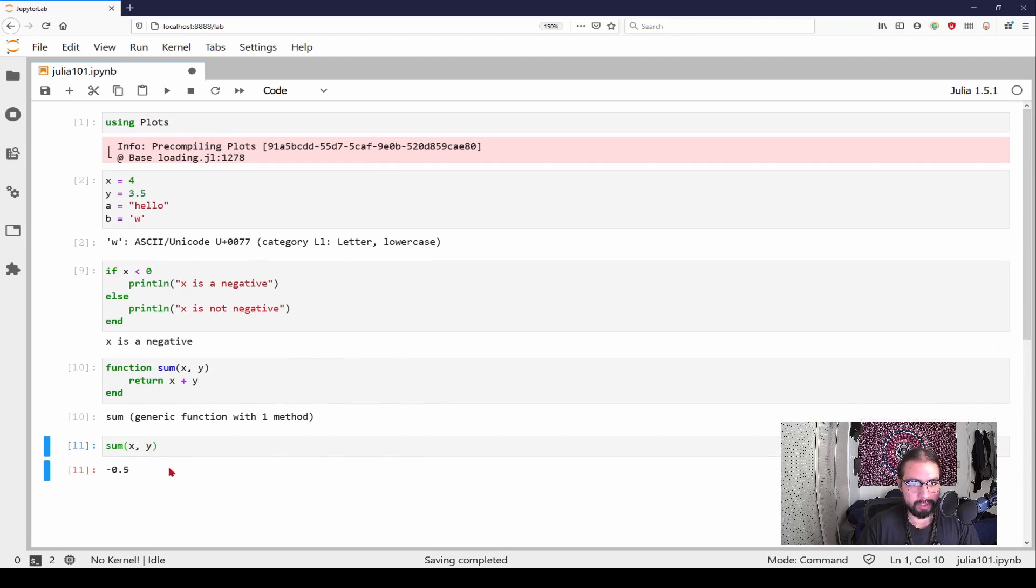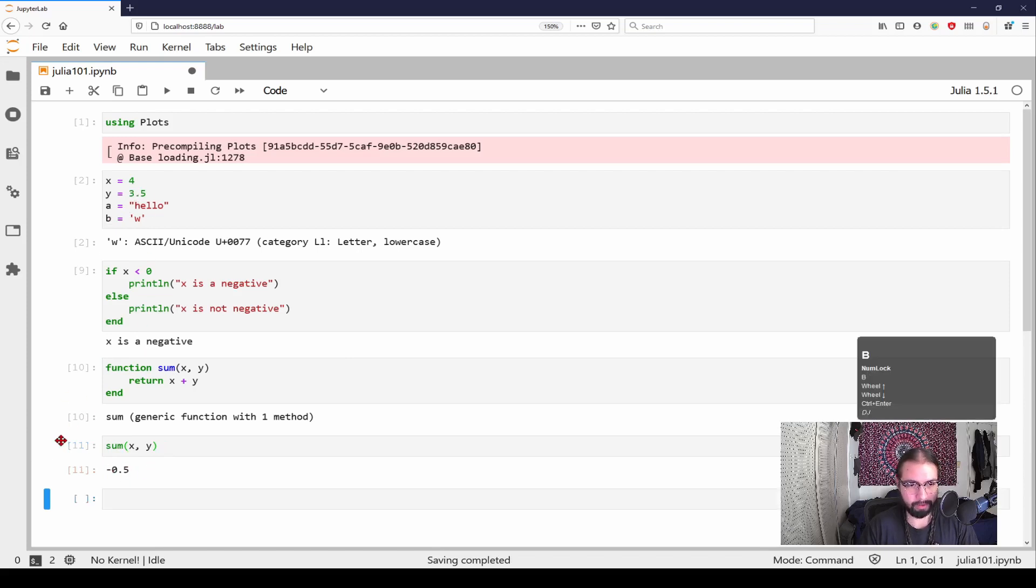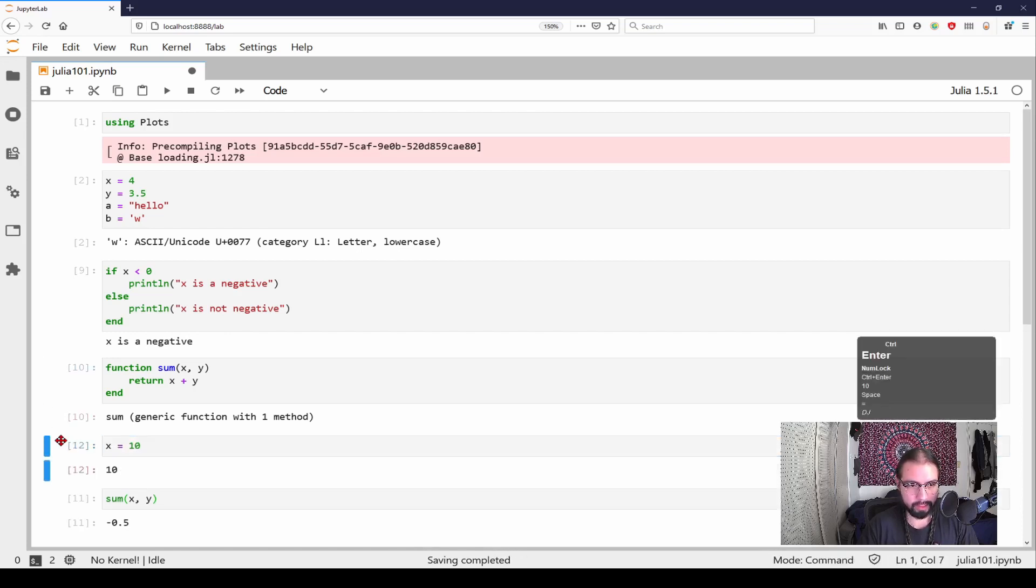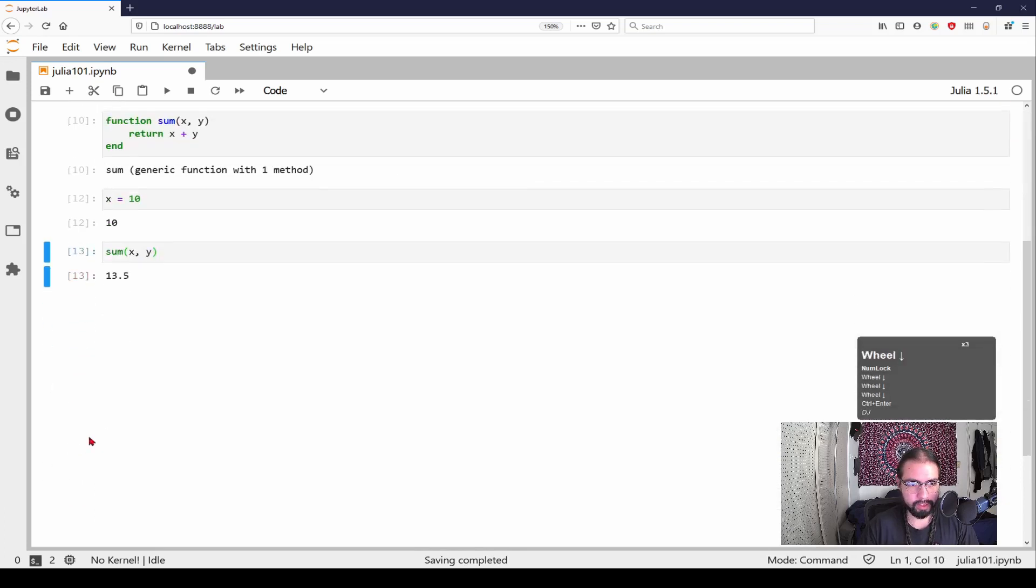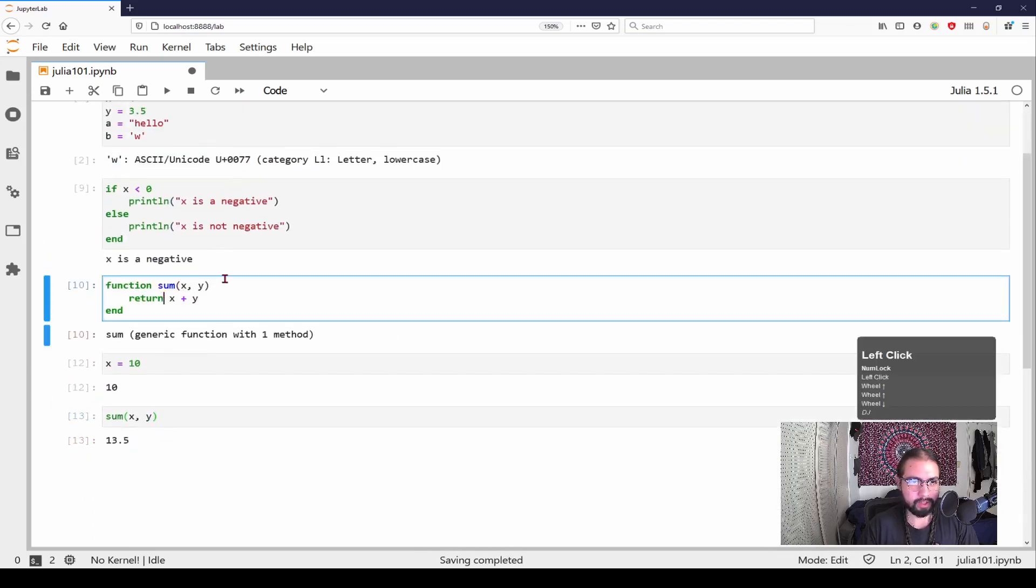Now in here we have y which is 3.5 and then x. Okay, so I deleted the cell, but that cell that had x negative four is negative four plus 3.5, so that comes out to a negative value. Now if I redefine, let me go above it, I redefine x as 10, rerun this, it's going to show that output.